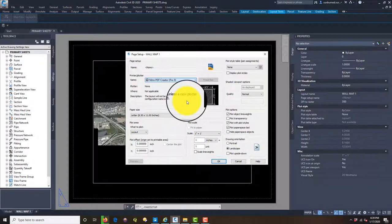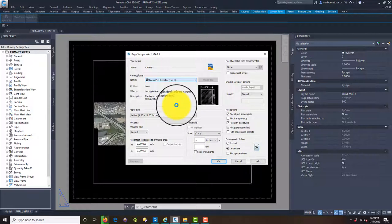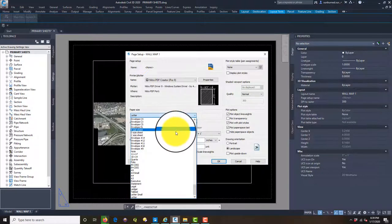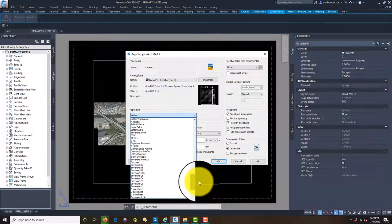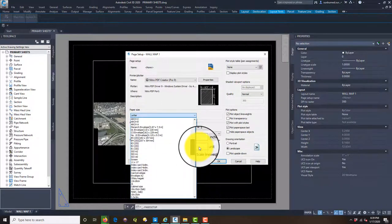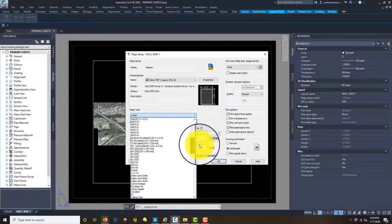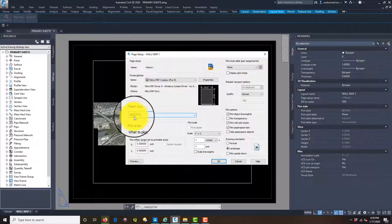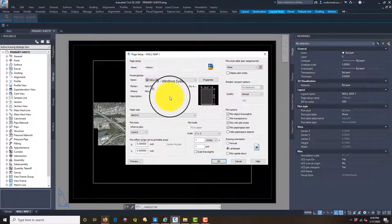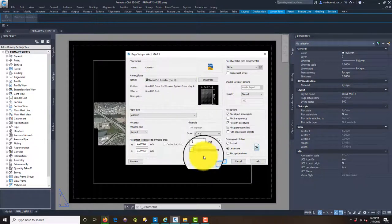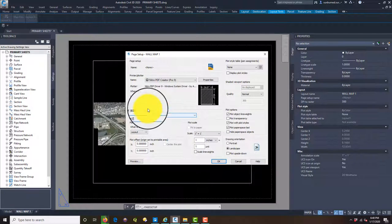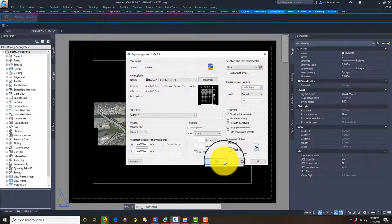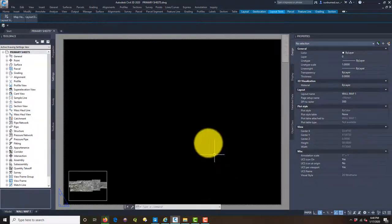We're going to pick Nitro PDF Creator as our print driver — I usually pick a PDF print driver when doing this. Then we come down and pick our paper size. They actually have what I want, which is Arch E, 36 by 48. I think we can fit on that size sheet, so we won't need a custom paper size. We want landscape, not portrait, because of the way our site is oriented. Hit OK and you can see our sheet got a lot bigger.